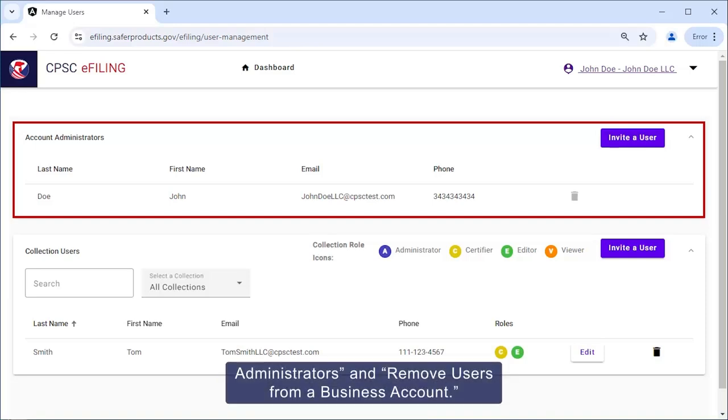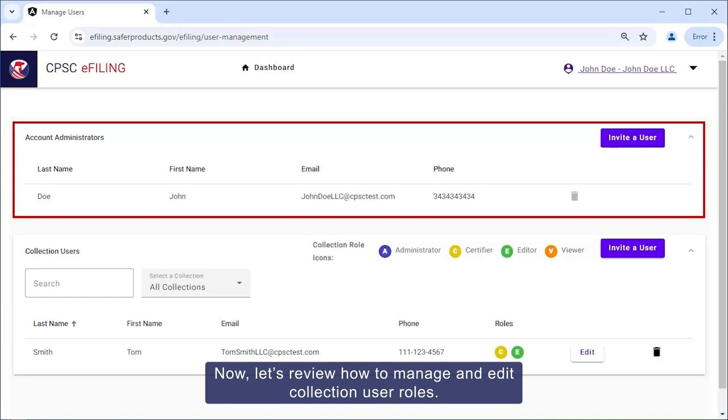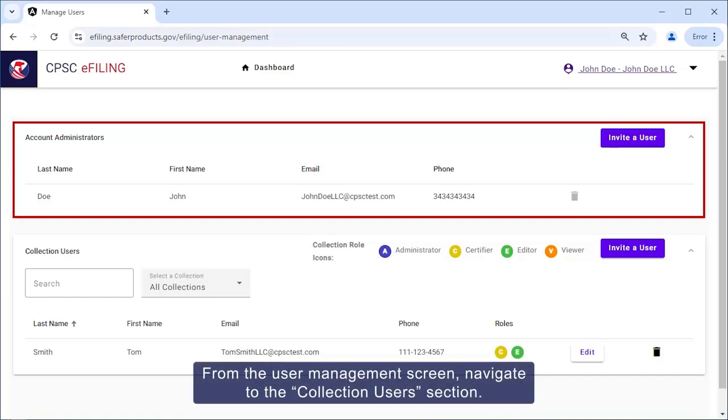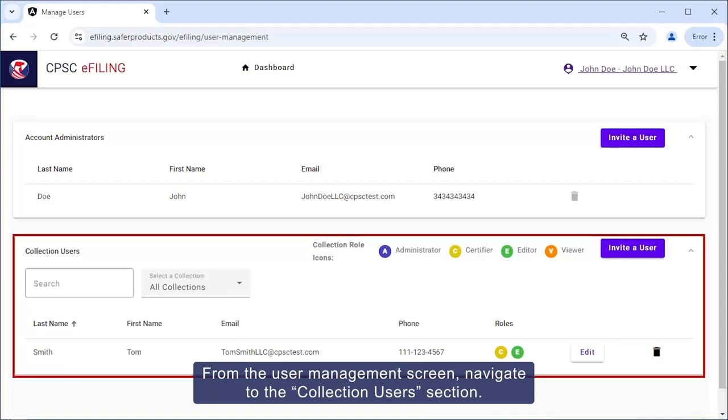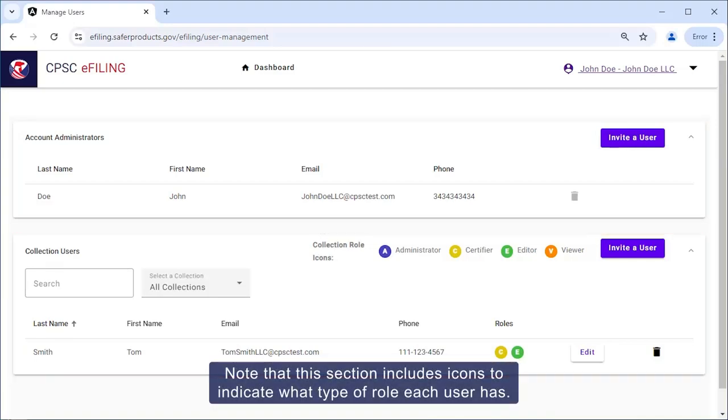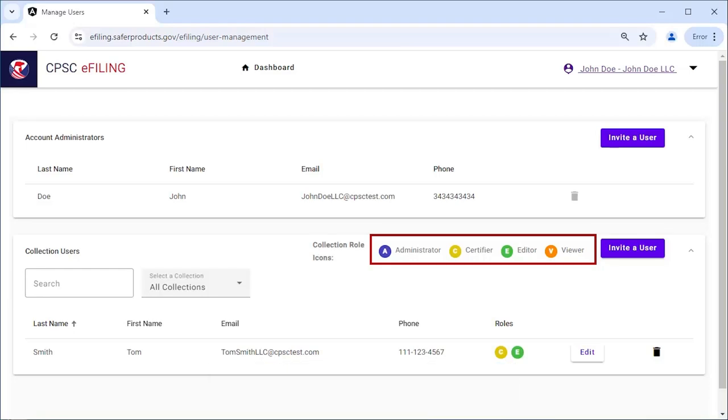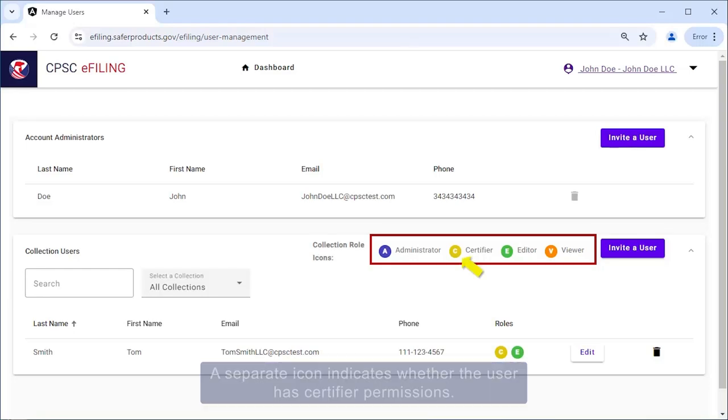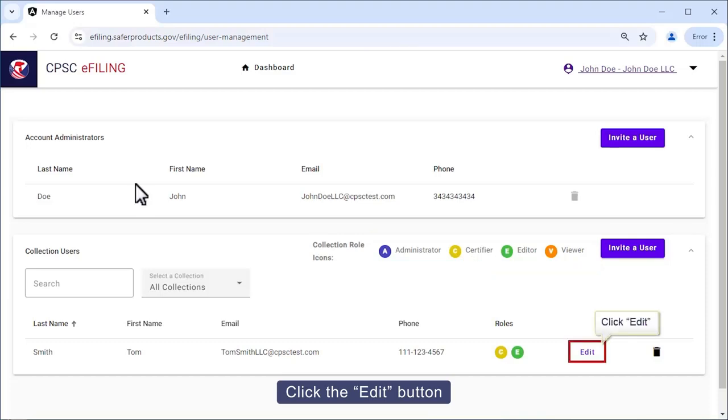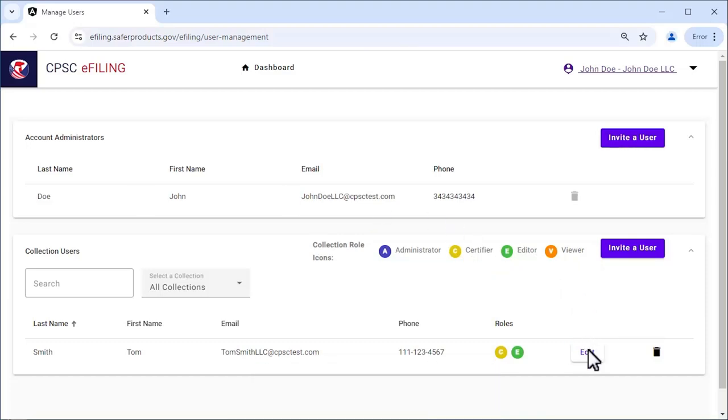Now let's review how to manage and edit collection user roles. From the User Management screen, navigate to the Collection Users section. Note that this section includes icons to indicate what type of role each user has. A separate icon indicates whether the user has certifier permissions. Click the Edit button next to the specific collection user that needs their role edited.